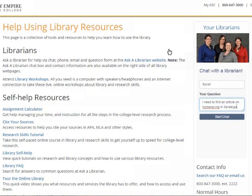Here is the chat box in daytime mode. When it looks like this, it means an Empire State College librarian is available. You can ask for help with any stage of the research process — from narrowing down your topic, to searching for resources, to finding a specific book or article, to understanding research concepts like scholarly sources or primary sources, to citing your sources. If the databases appear to be down or if you have problems logging into a database, we can help with that too.